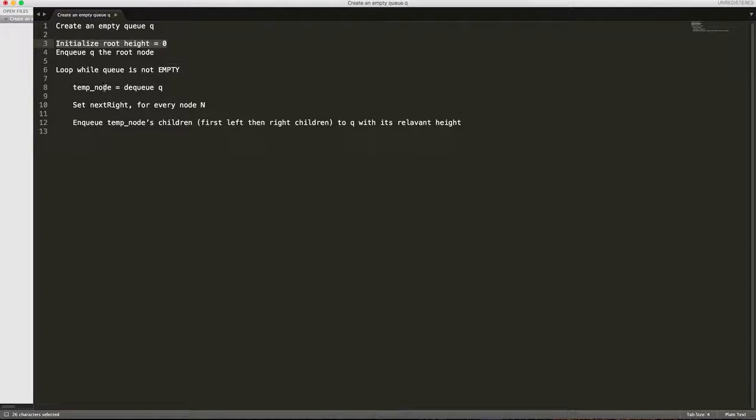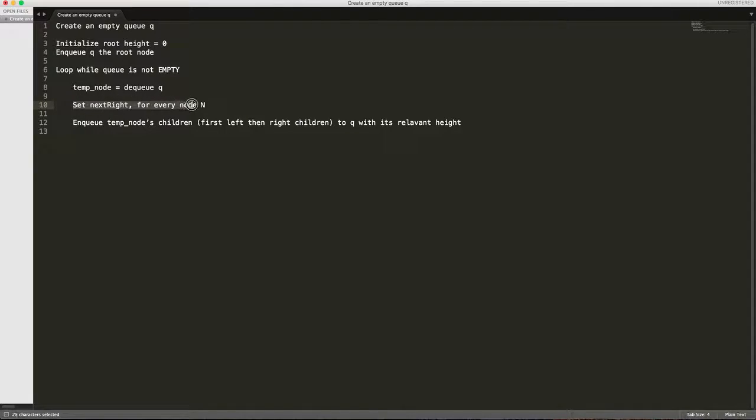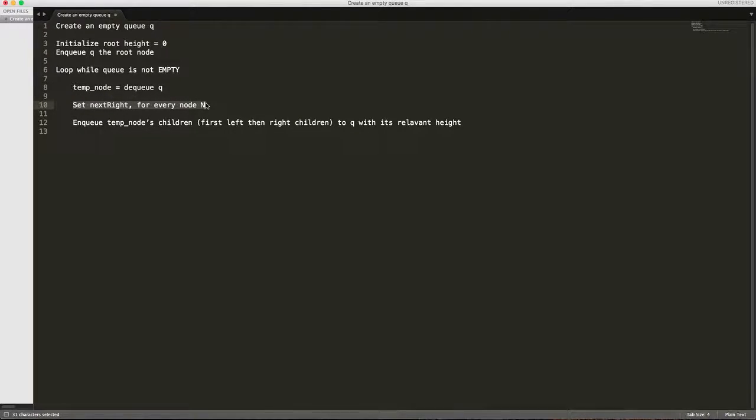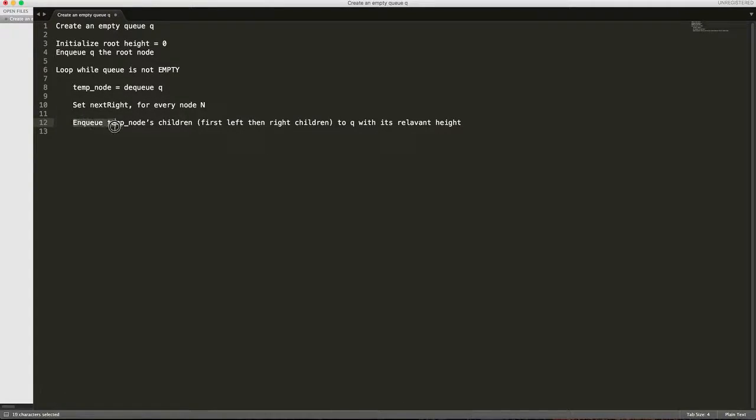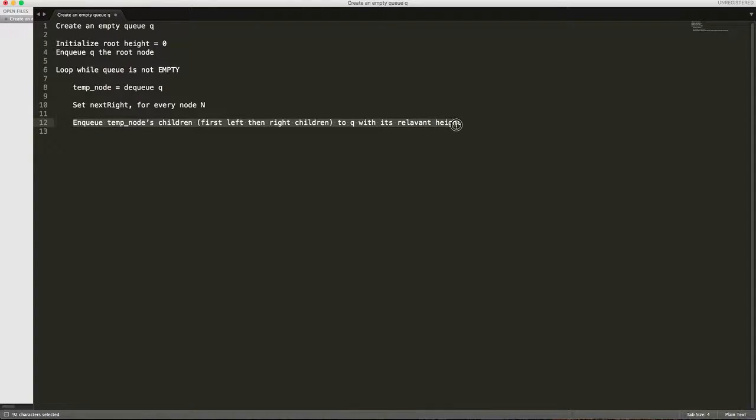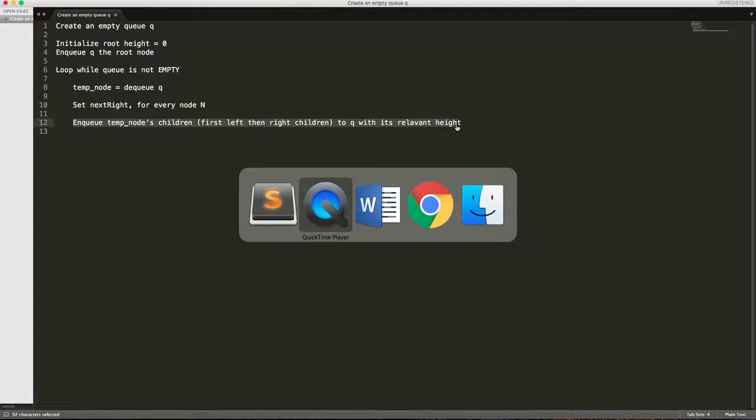While the queue is not empty we will dequeue the first node. And this is the main part: we will have to figure out the logic when we have to set the next right pointer to either the next node in the queue or to the null pointer. And we will do the similar thing of enqueuing every node with its relevant height. So let's see how this algorithm looks when we implement it.